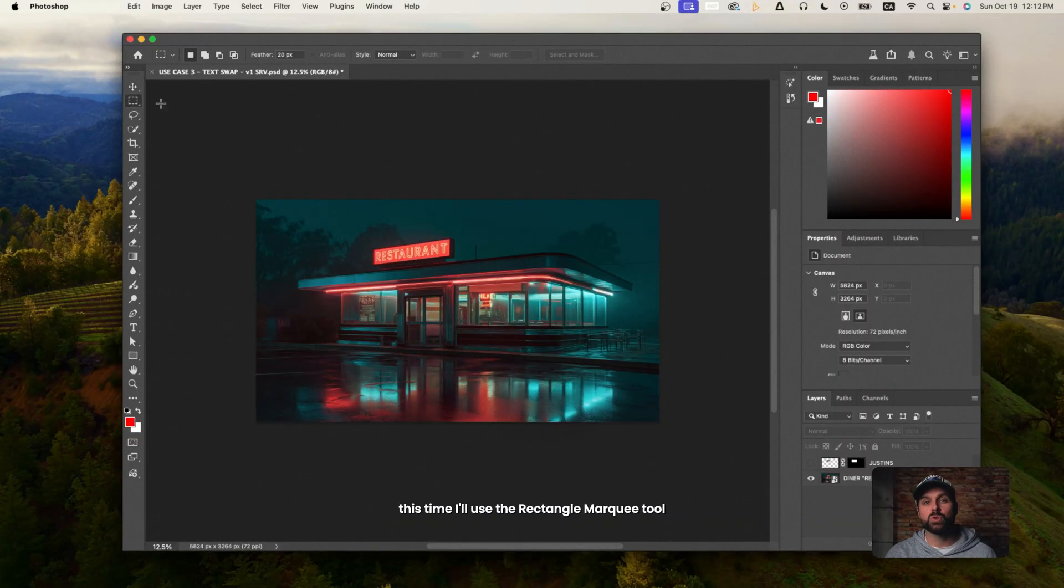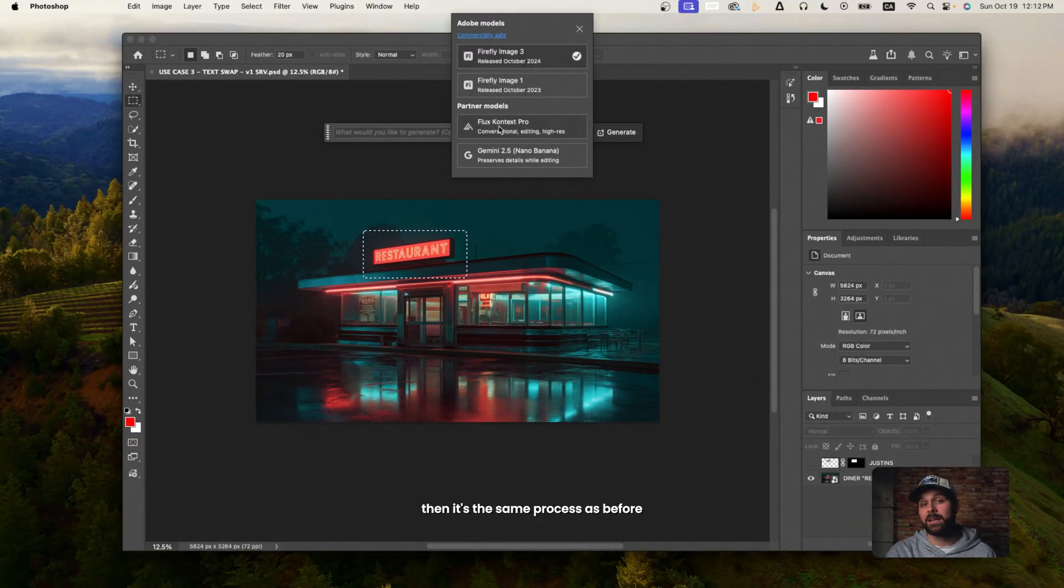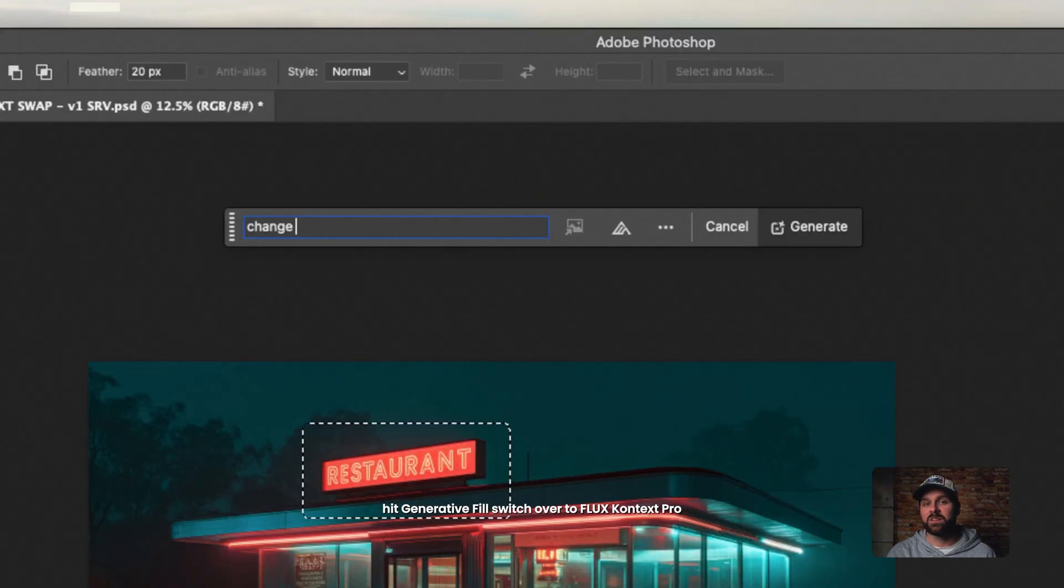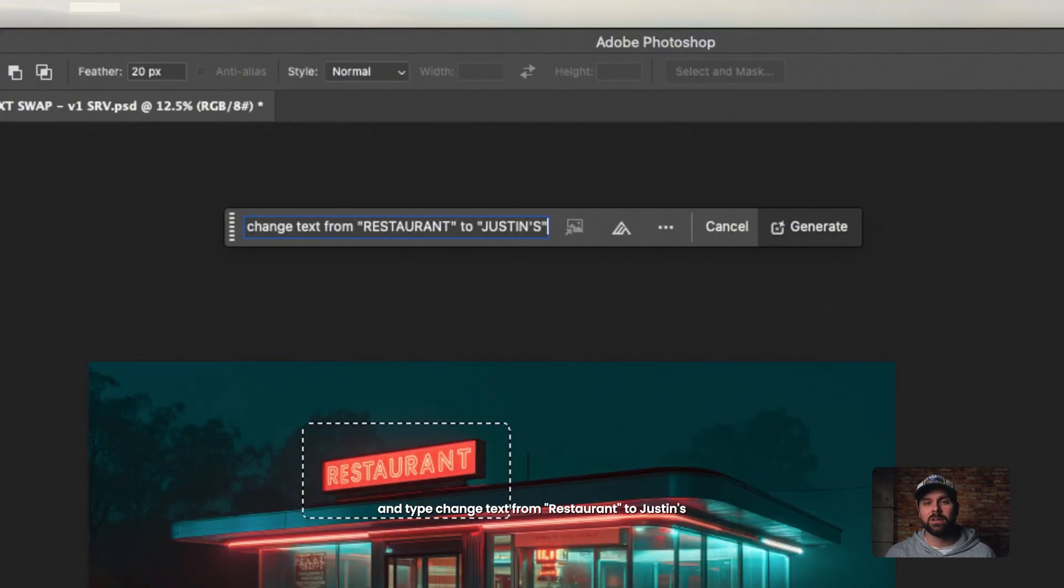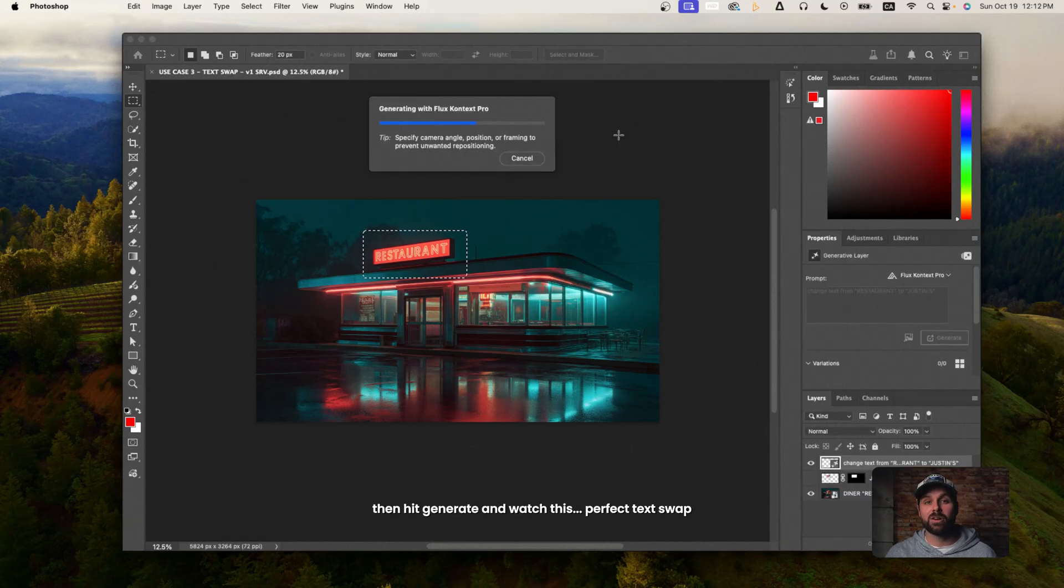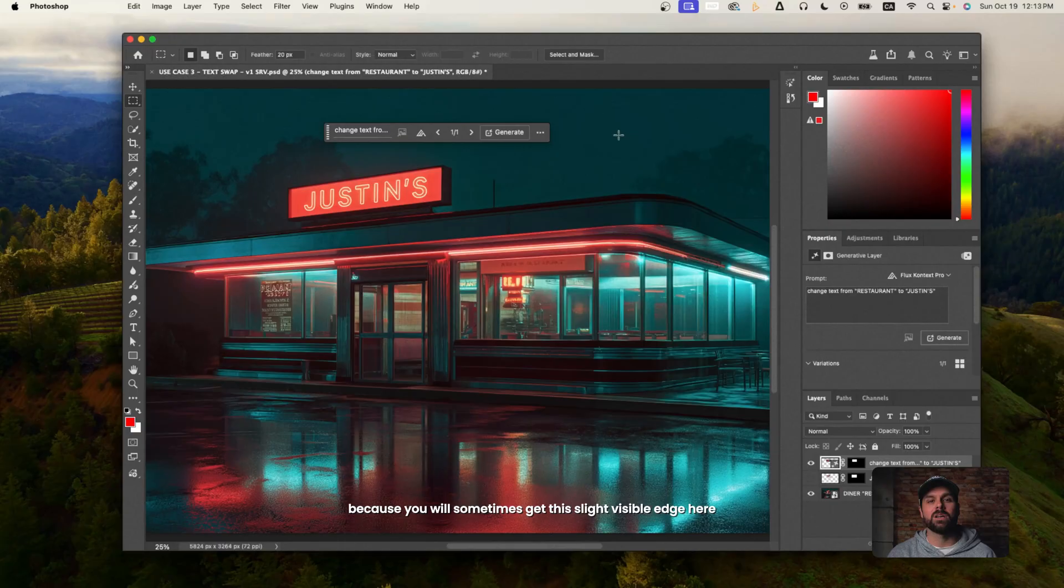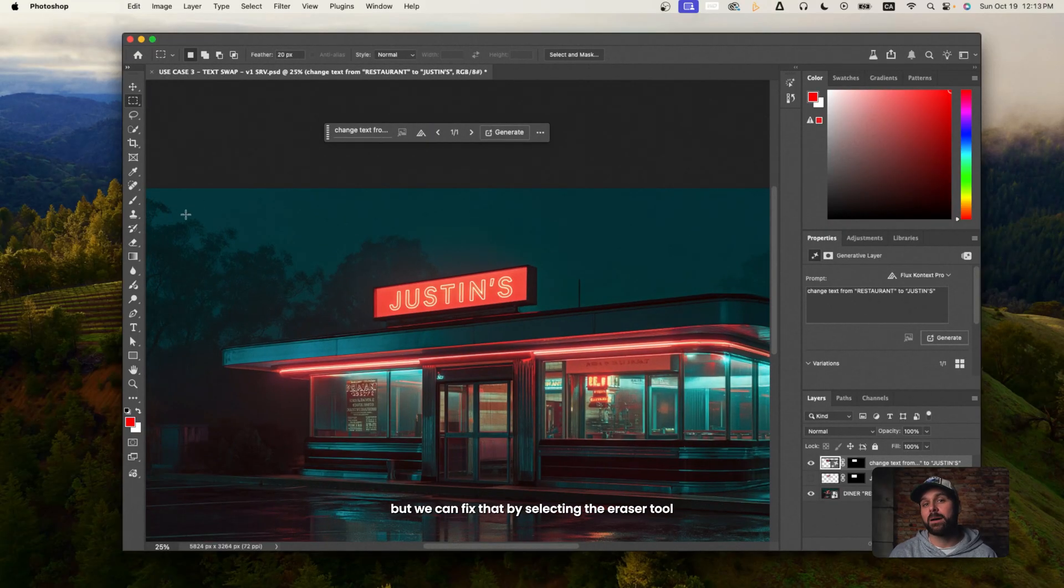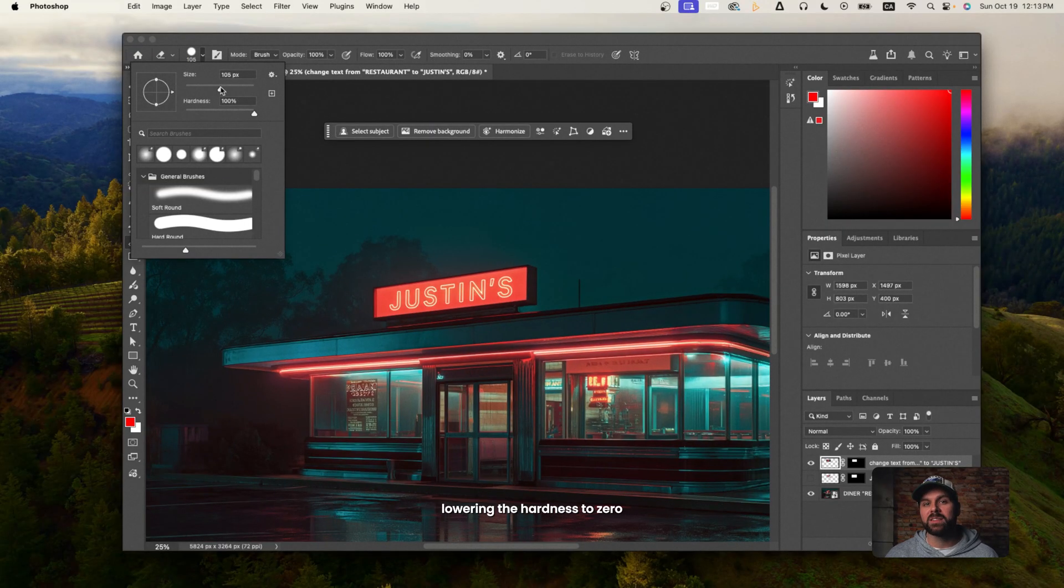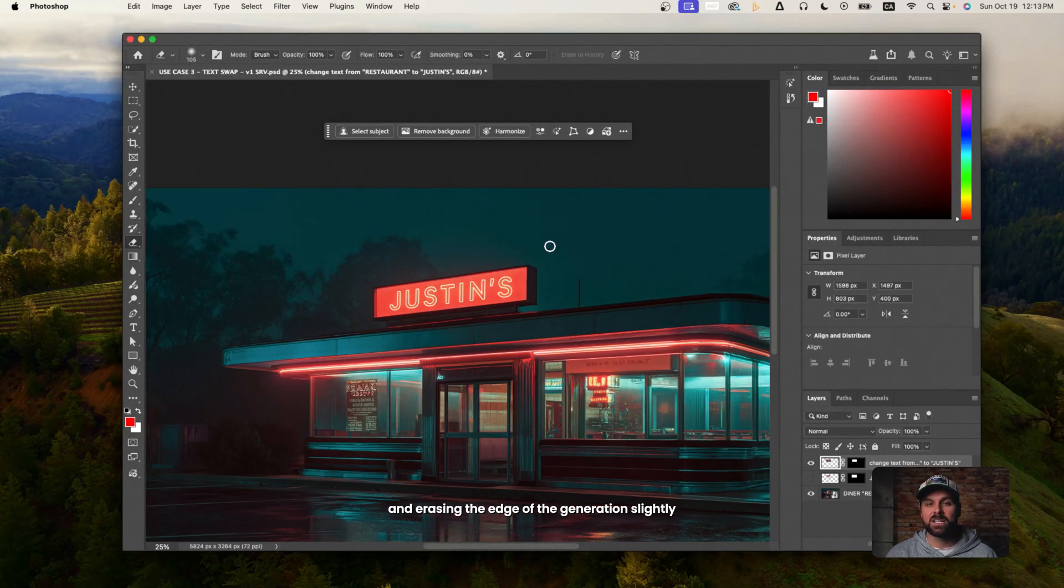This time, I'll use the rectangle marquee tool and select the area around the text that I want to change. Then it's the same process as before. Hit Generative Fill, switch over to Flux Context Pro, and type change text from restaurant to Justin's. Then hit Generate, and watch this. Perfect text swap, clean perspective, and natural lighting. Now, just be careful because you will sometimes get this slight visible edge here, but we can fix that by selecting the eraser tool, lowering the hardness to zero, and erasing the edge of the generation slightly.